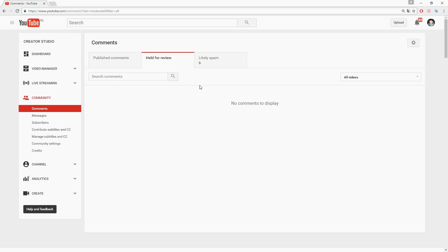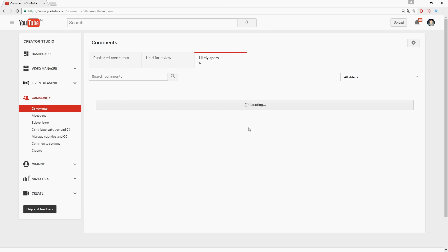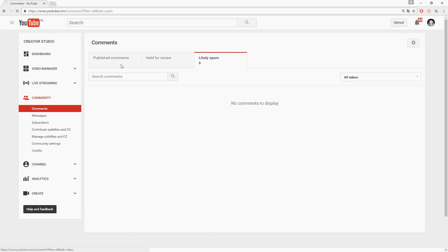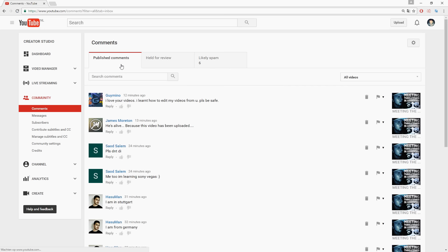Review comments before they actually will show up in the comment section and likely spam. You can also just click on there and there's no comments to display. But this is how you remove comments from your videos. It's really simple.